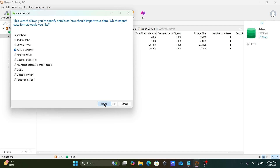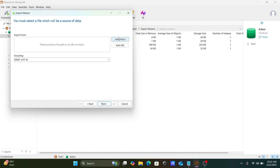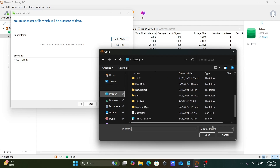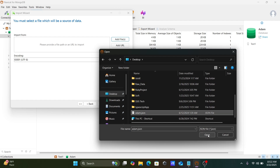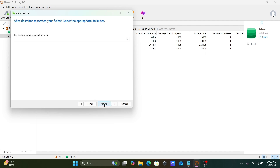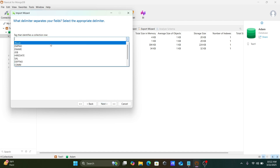Click Next, then select the file by clicking 'Add File'. The file is on the desktop — you can see 'adam.json' here. Select that file. This shows the full path of the file. Now click Next.